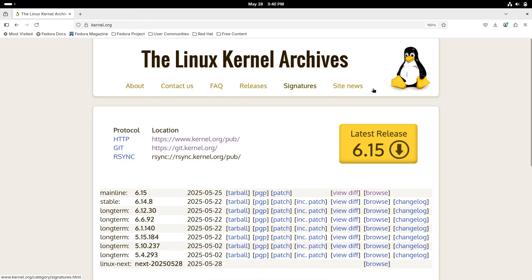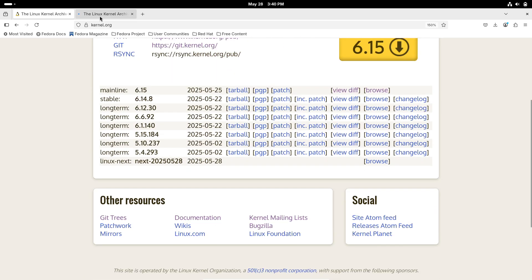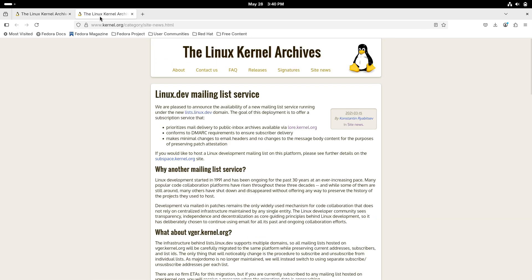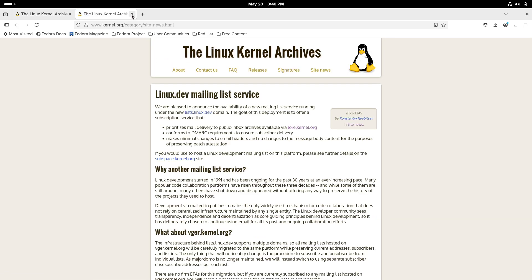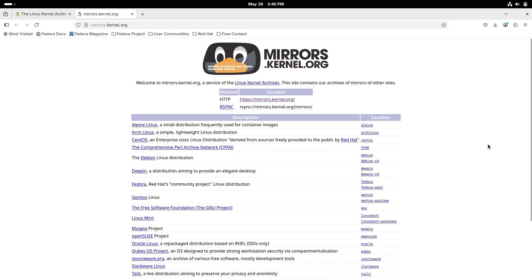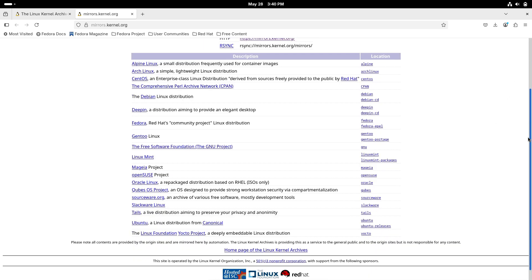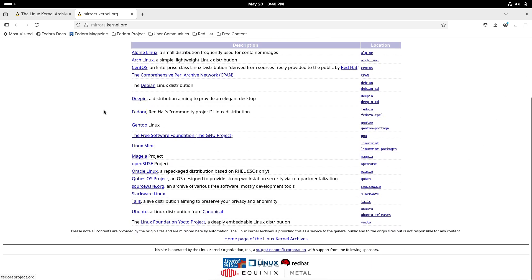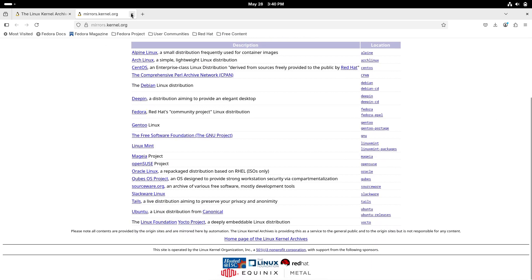For those experimenting with bcachefs — the newer copy-on-write file system that's not yet mainline but is already widely used — 6.15 brings some enhancements too. It adds a scrub operation to find and repair file system errors, akin to a self-healing feature. Additionally, bcachefs can now support block sizes larger than the system page size, which can be useful for certain storage configurations.